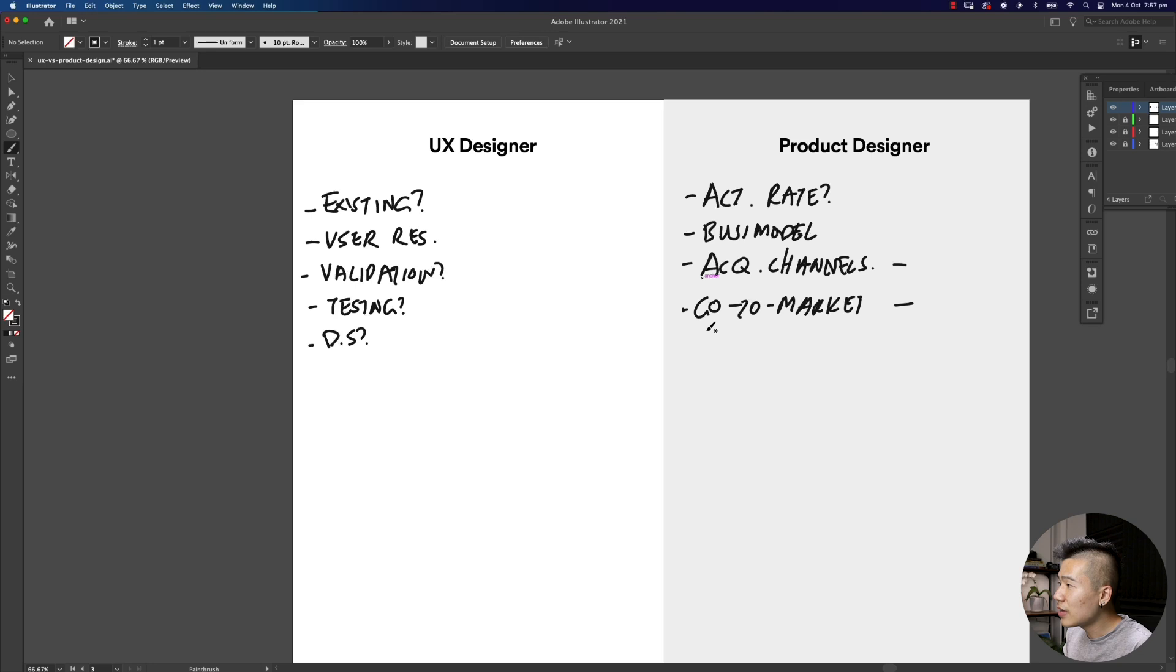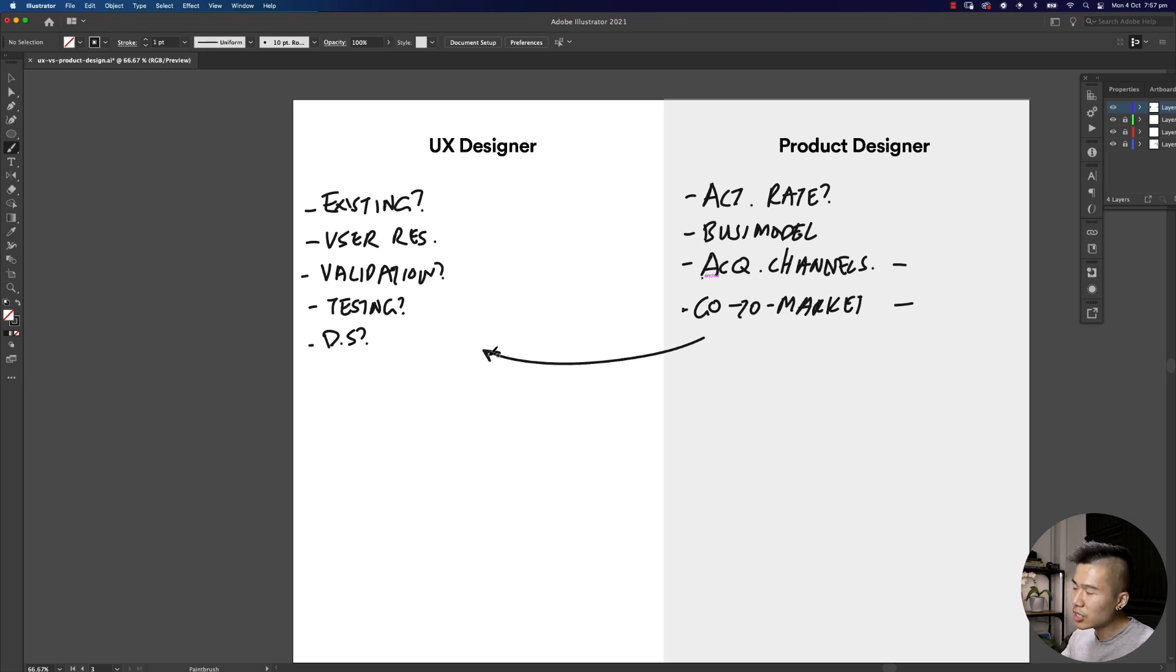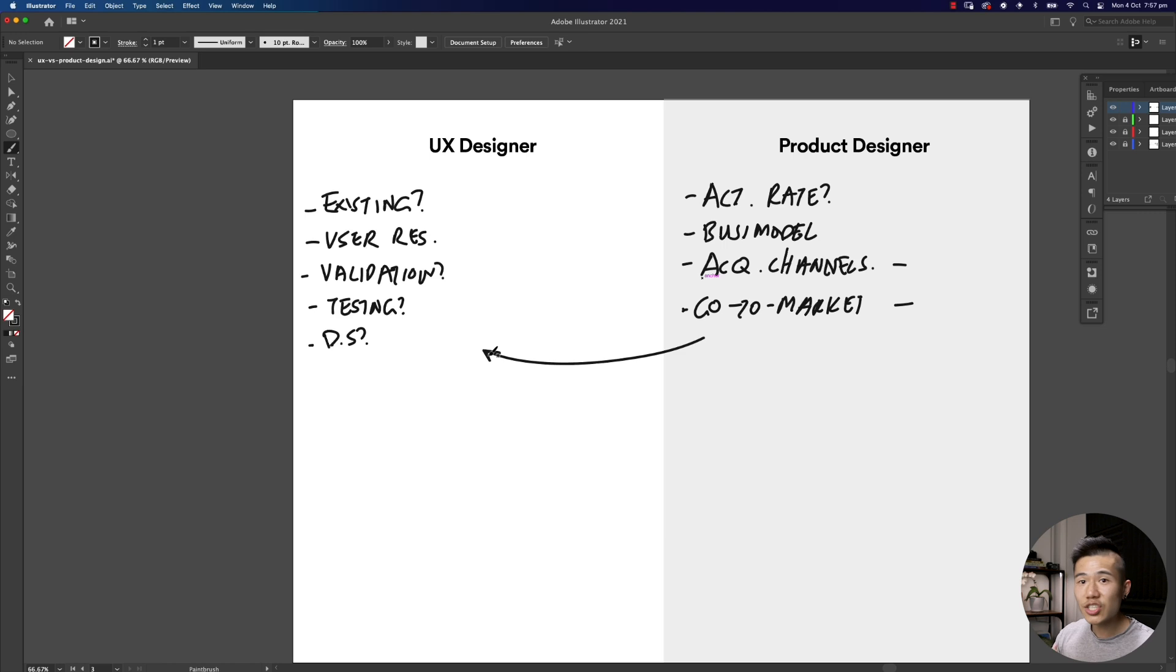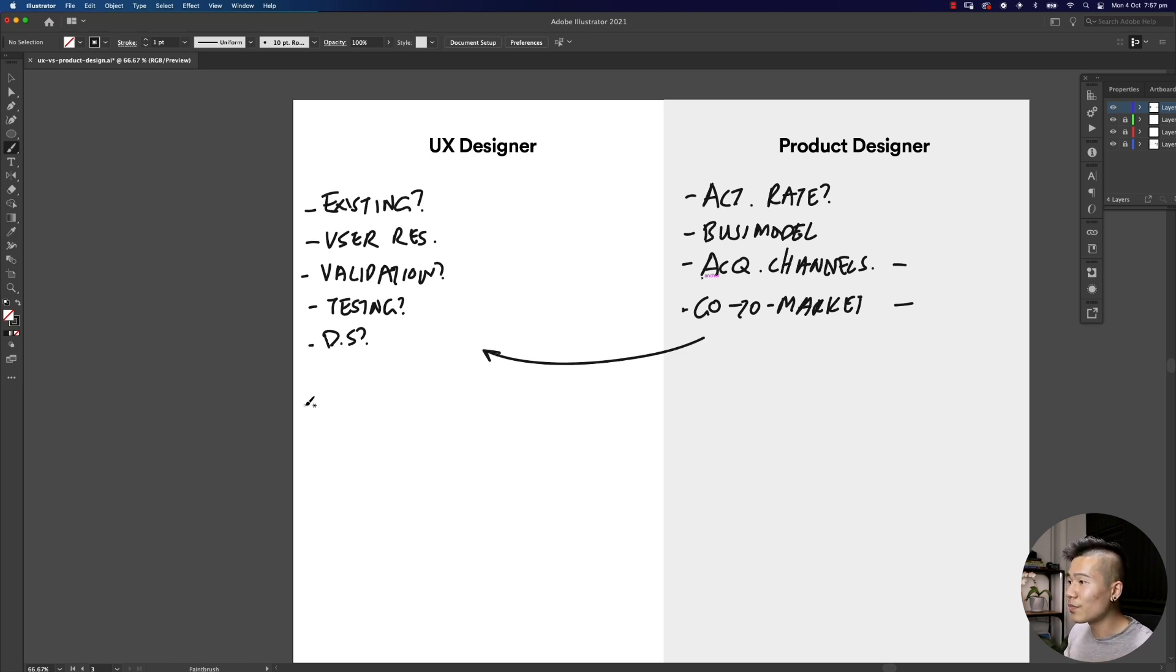These are the questions that a lot of designers will be asking once they've got a lot of experience in UX and in product. These are just a few questions that you'll probably be asking as a product designer. This is not the exhaustive list.